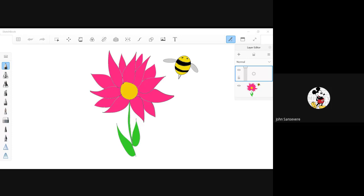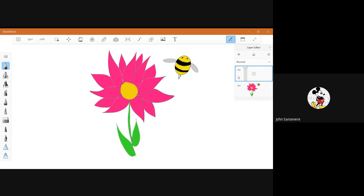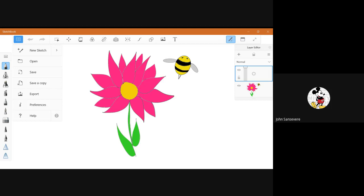Hello boys and girls, today we are going to be drawing a spring flower with a little bee next to it. So let's get started. The first thing you're going to want to do is have your paper and your pencil in front of you with an eraser just in case you make a mistake.